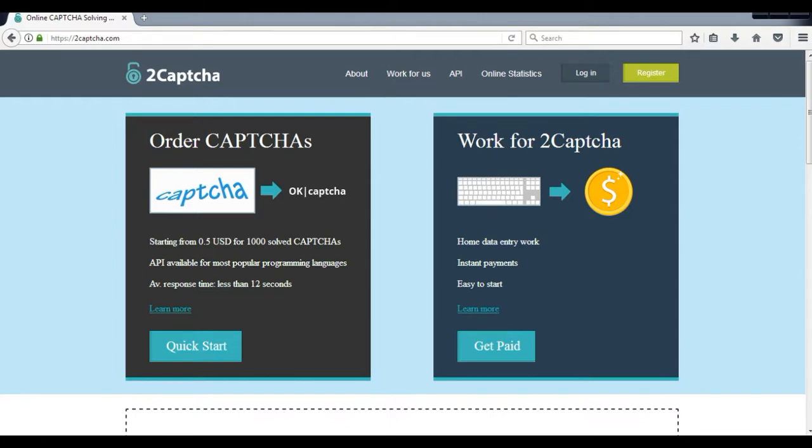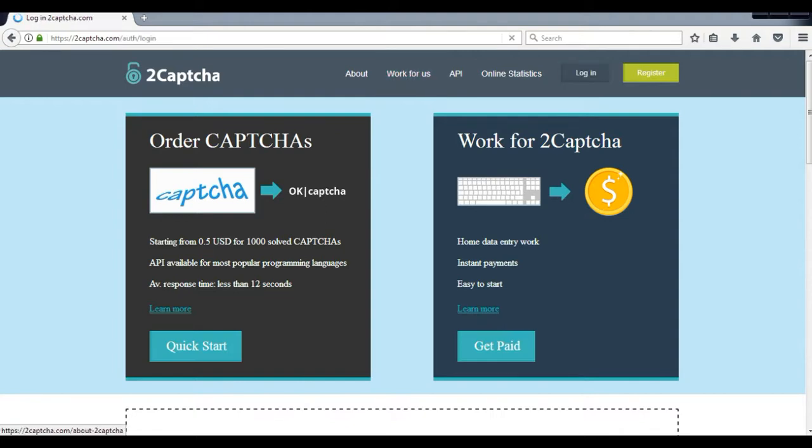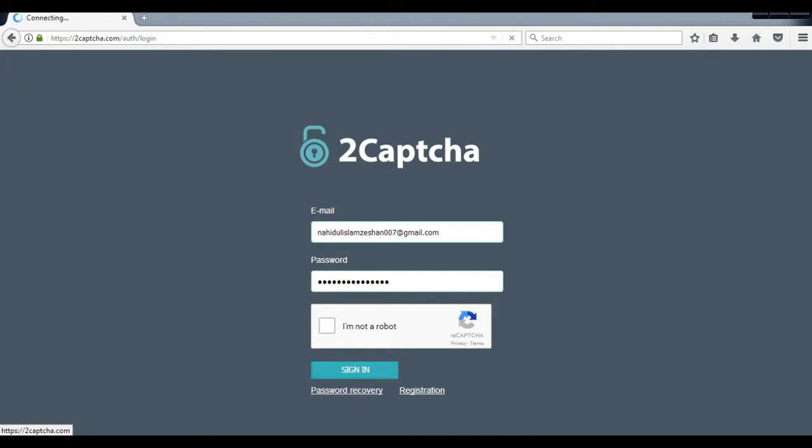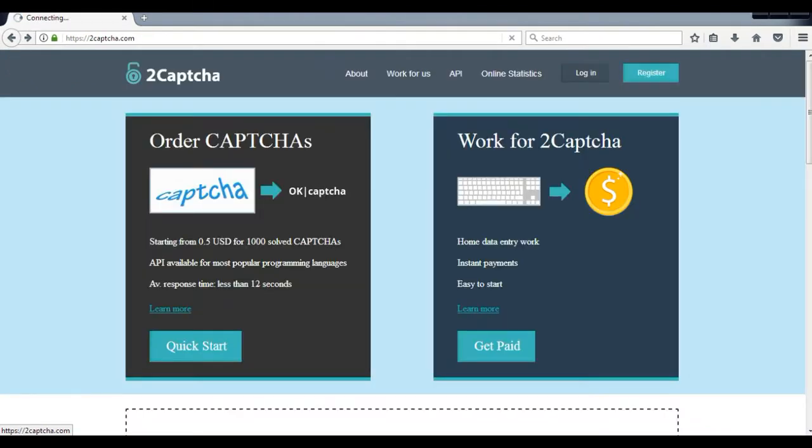You can order captchas for your website and you can work to solve those captchas too. So all you need to do is if you have an account then you can login, or if you don't have an account then just register.